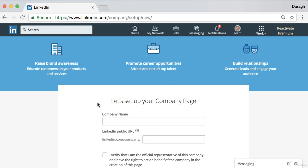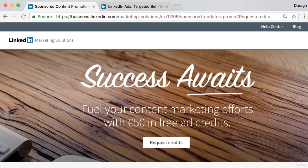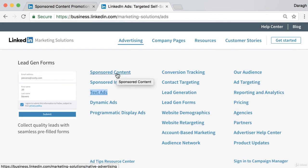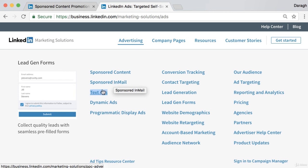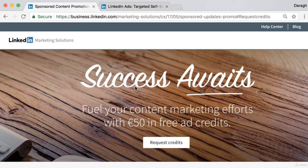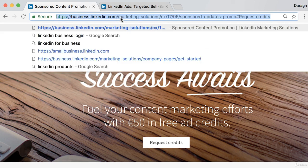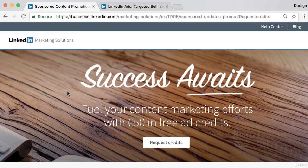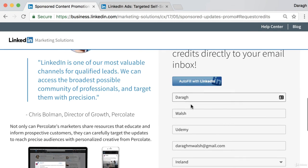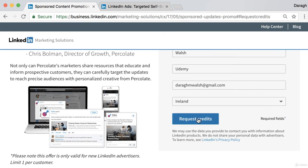In this video you're going to learn how to get $50 of free ad credit for LinkedIn. You can use this ad credit to create sponsored content to increase visibility, use it for InMail to contact people you're not connected with, or to create text ads, dynamic ads, and programmatic display ads. Getting it is very simple — all you have to do is come to this page, click 'Request Credits,' auto-fill with LinkedIn, and go ahead and request the credits. I'll put the link in the resources section of the video.